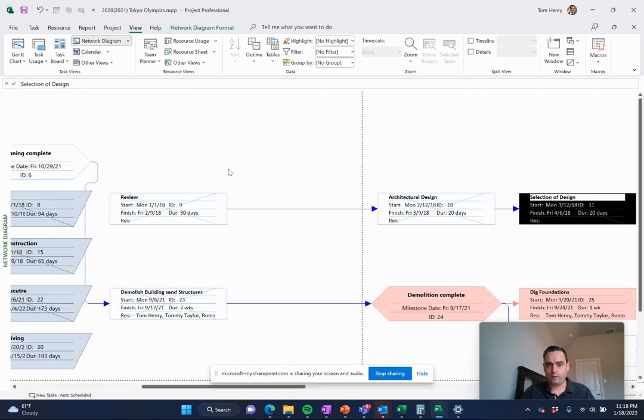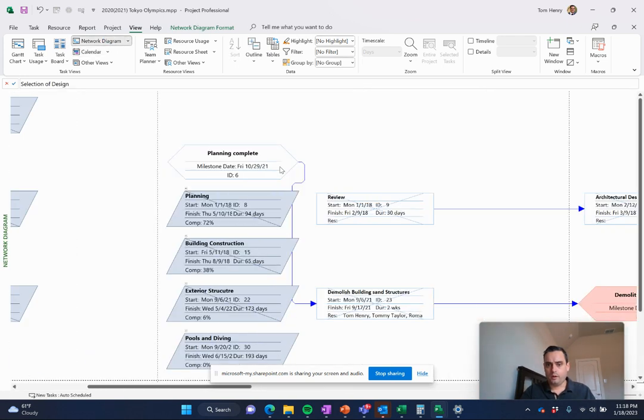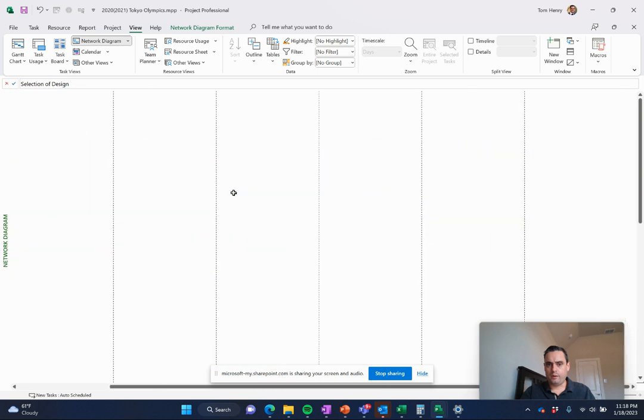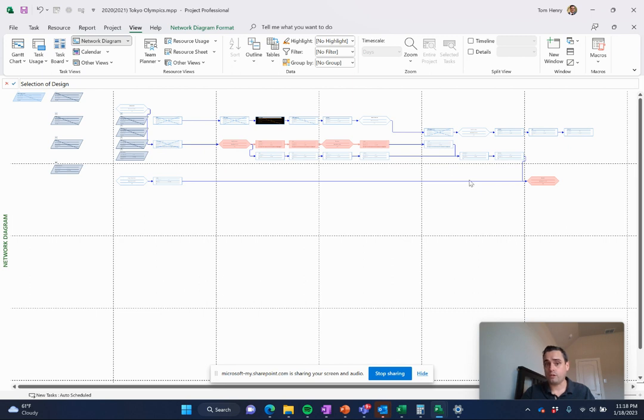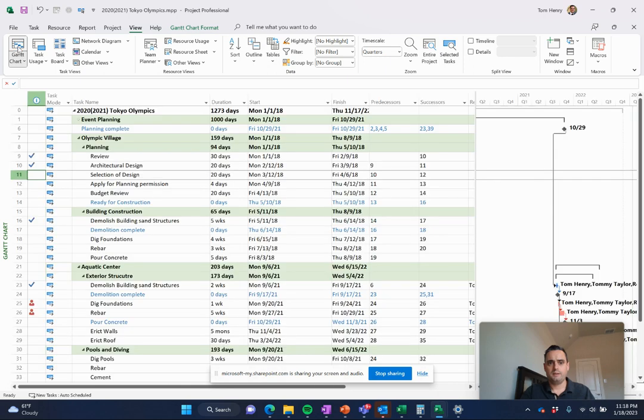Network diagrams. Those of you that are familiar with network diagrams, you can zoom in and zoom out and see what's going on with your project. Where's the critical path through your project? And that's automatically calculated by Microsoft Project.